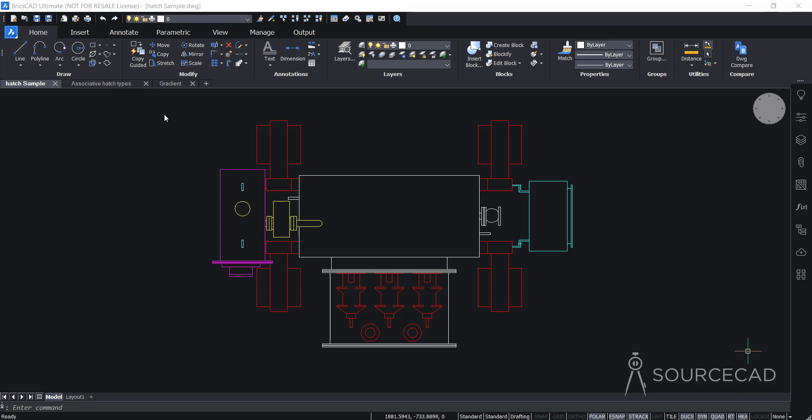You can download all these files using the link in the description. I'll use these sample files for creating the hatch and gradients, and as you can see I'm using the latest version of BricsCAD. BricsCAD has rolled out the latest version with this dark theme background, which is soothing for the eye, and also a lot of enhanced features are now available. But let's go over the hatch and gradient tool for now — maybe we'll discuss those enhanced features in another video.